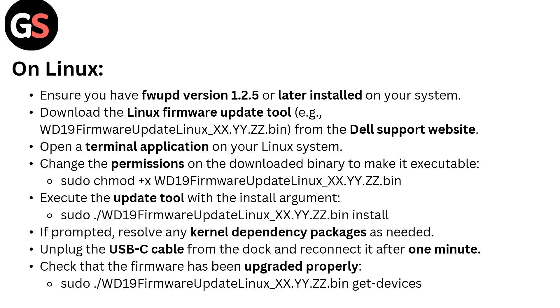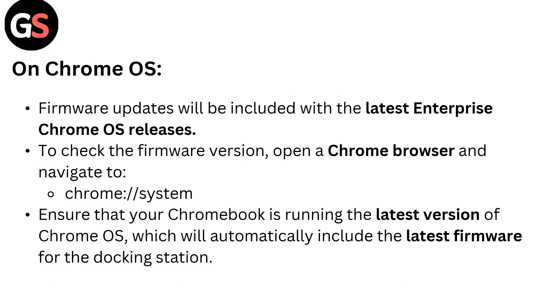On Chrome OS, firmware updates will be included with the latest Enterprise Chrome OS releases. To check the firmware version, open a Chrome browser and navigate to chrome://system.